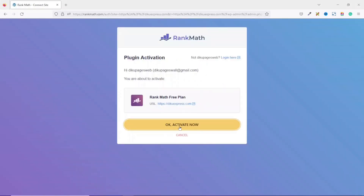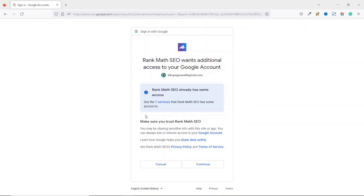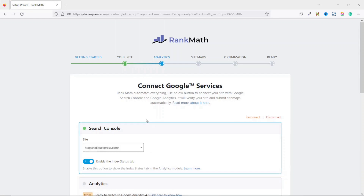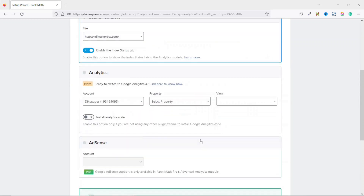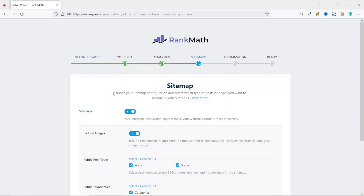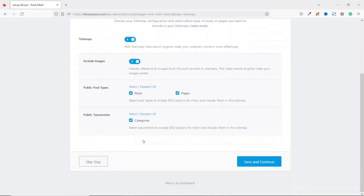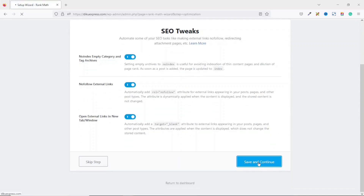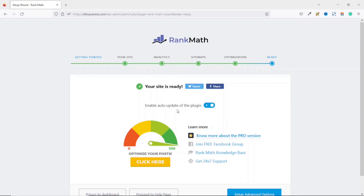Now I've logged into RankMath. I click OK and then Activate Now. Here you want to grant RankMath access to your Google account, so you click Continue, and it takes you back to the Setup Wizard. As you can see, Search Console is already enabled and will be created automatically. Make sure your website is already selected, then go ahead and click Save and Continue. Next is the Sitemap — make sure everything is enabled, then click Save and Continue.